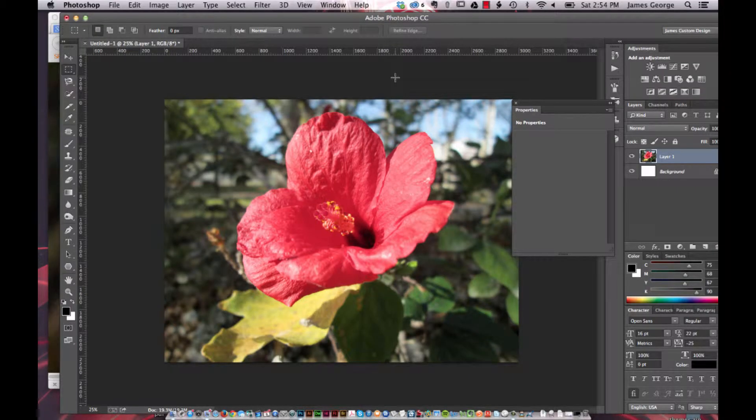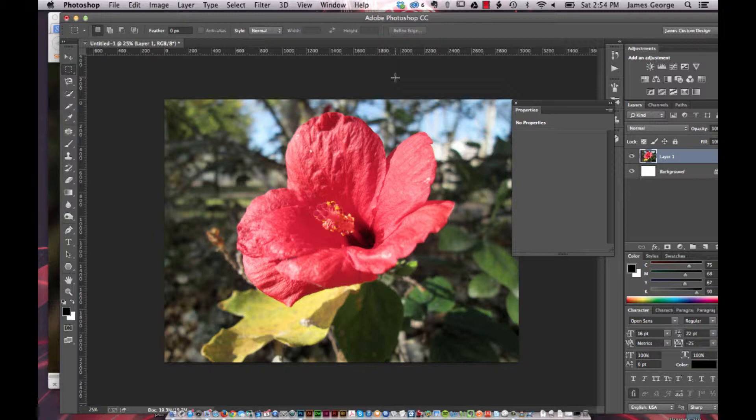Hello, I'm James George and this is Creative Beacon. Today I'm going to talk about sharpening in LAB mode.